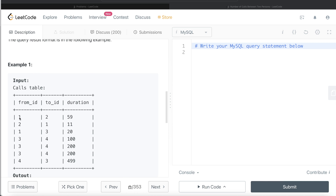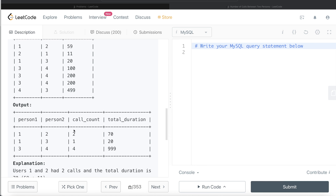Looking at the example: a call went from person ID 1 to ID 2 for 59 seconds, and another from ID 2 to ID 1 for 11 seconds. Since either direction represents a conversation between IDs 1 and 2, the total should be 59 plus 11 equals 70, and they talked twice. For IDs 1 and 3 there's one call of 20 seconds, and between IDs 3 and 4 there are four calls totaling 999 seconds.